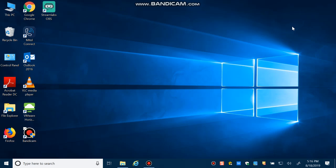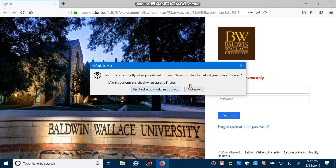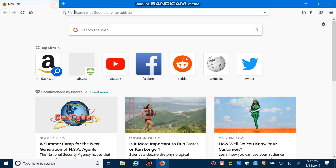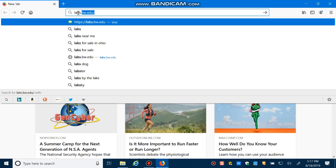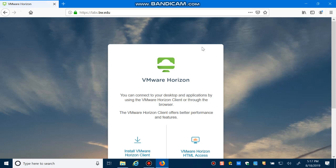So the question is how you can have access to VDI. First of all, you need to open up your browser such as Internet Explorer, Firefox, or Google Chrome. So I select Firefox and in the URL just type labs.bw.edu and here you have two choices.